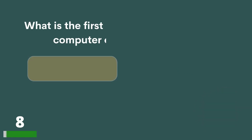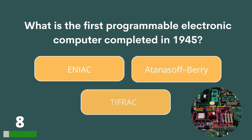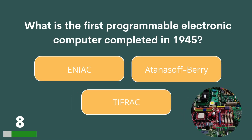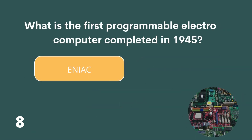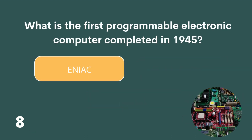What is the first programmable electronic computer, completed in 1945? ENIAC, Atanasoff-Berry or TIFRAC? The answer is ENIAC.